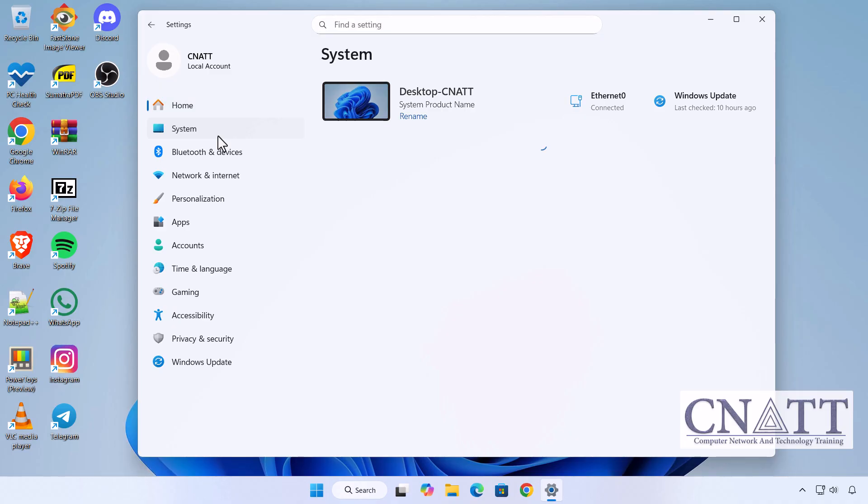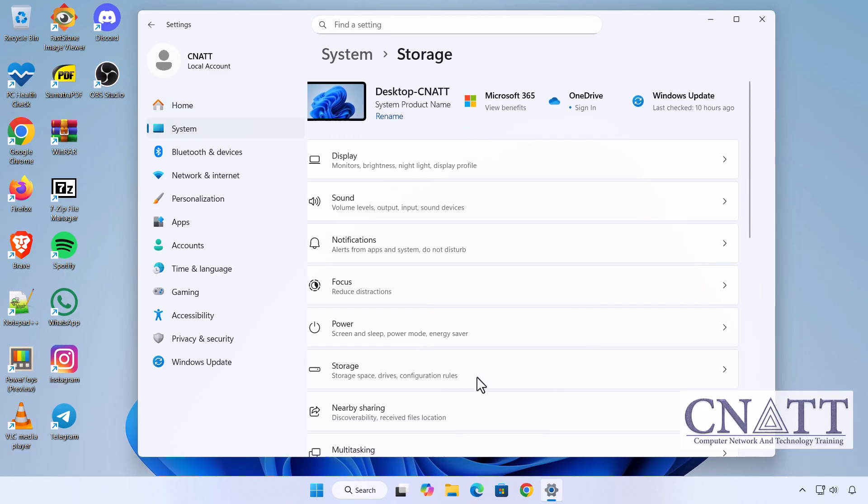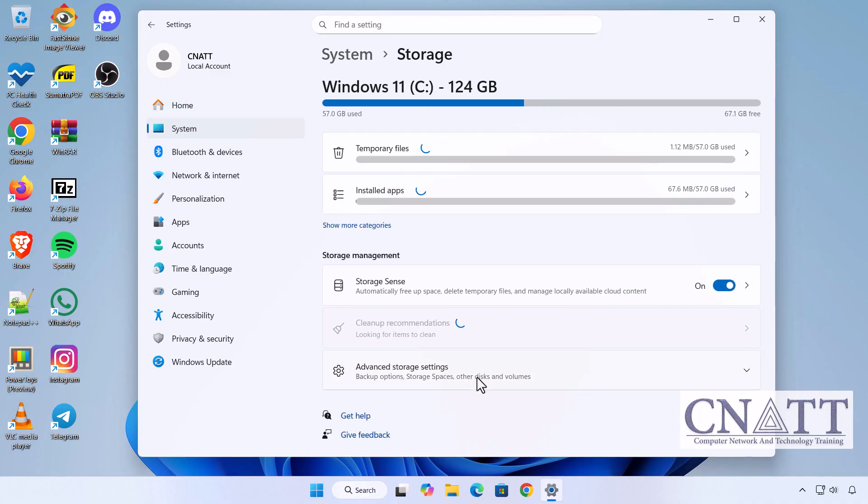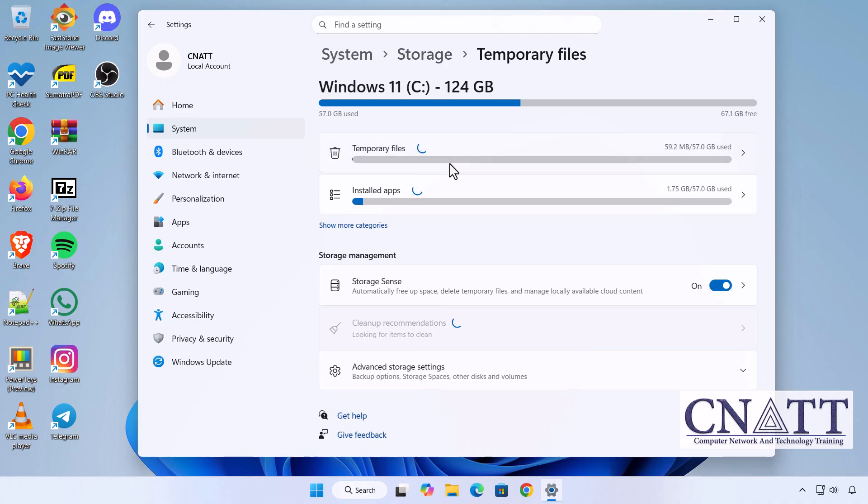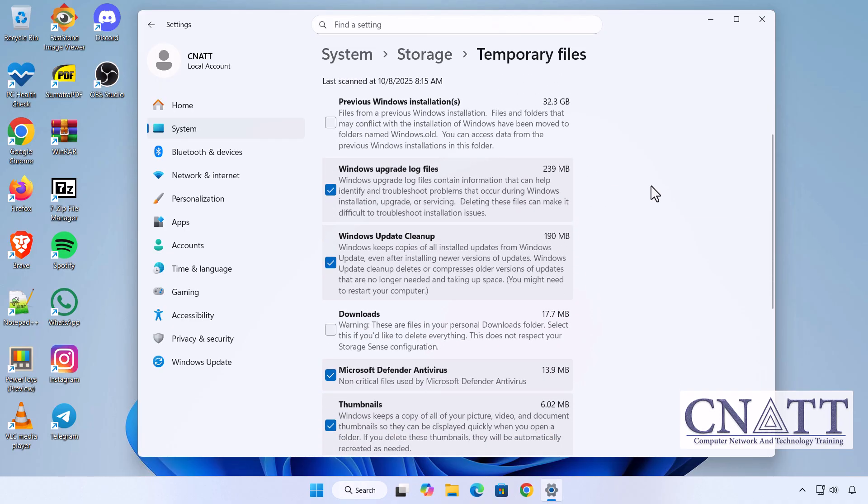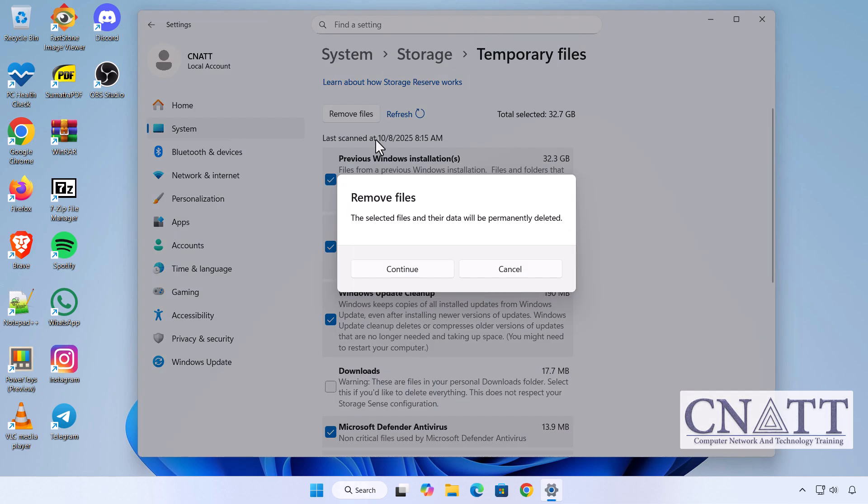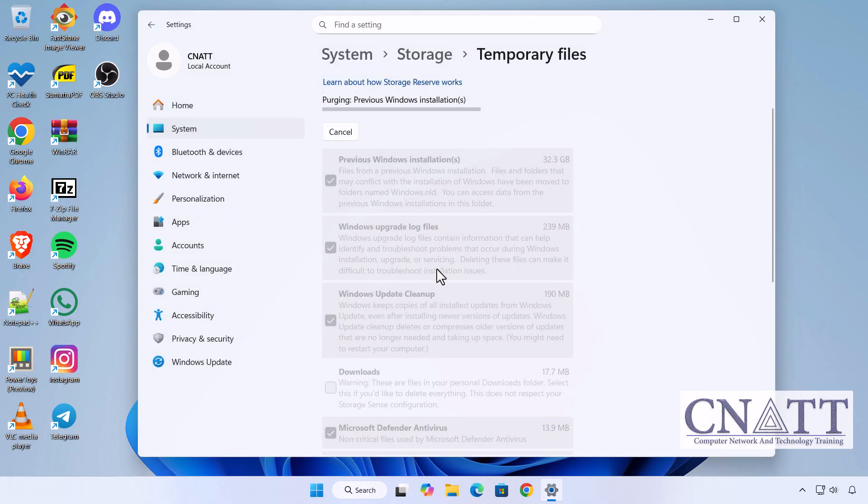Then click on Temporary Files. Wait a few moments while the temporary files are being scanned. Check the box for Previous Windows Installations. Click Remove Files.